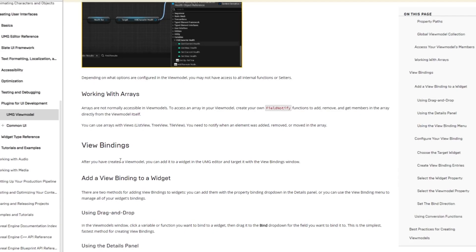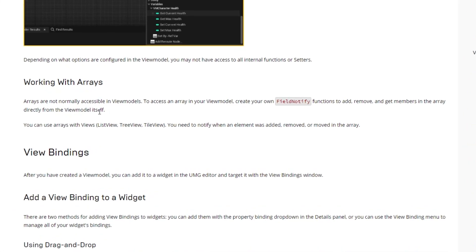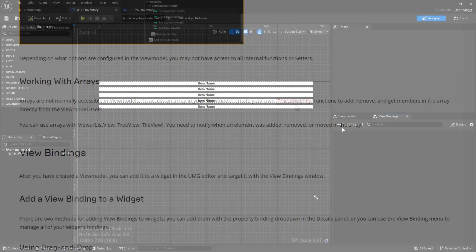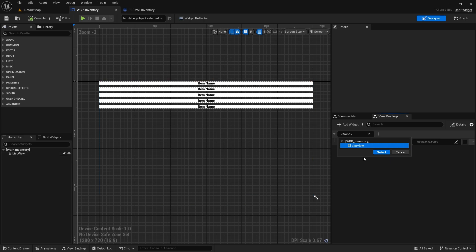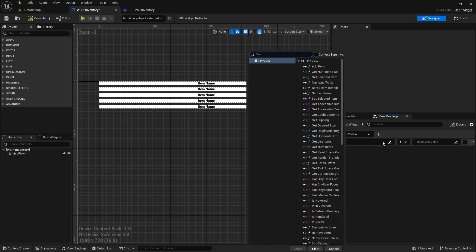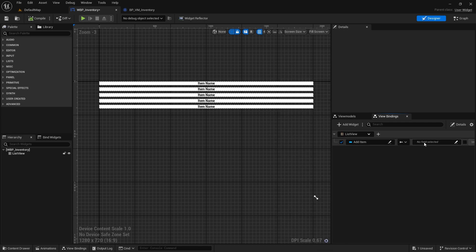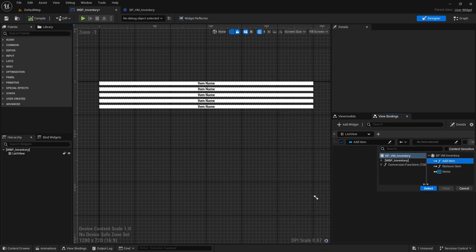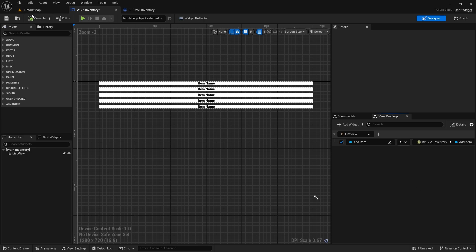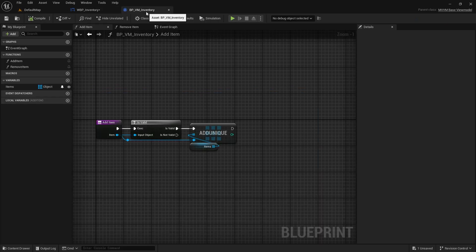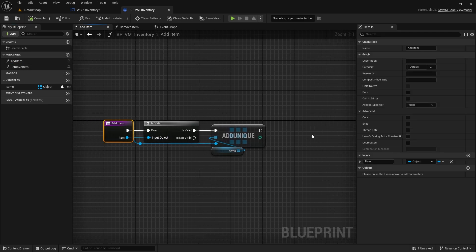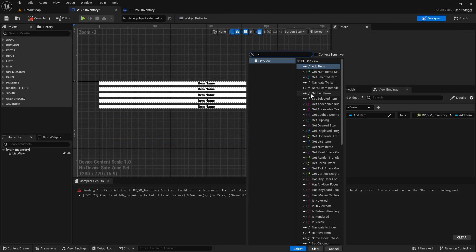There are some caveats when using view models. For example, arrays and view lists are not normally accessible in view models. If we have an array of items that we want to bind to a list or tile view, it can be a little confusing to achieve since if we try to bind to the list view's add item or remove item functions, you will need to create a field notify function in our view model that takes an item as an argument, and that violates the conditions for making a field notify function.